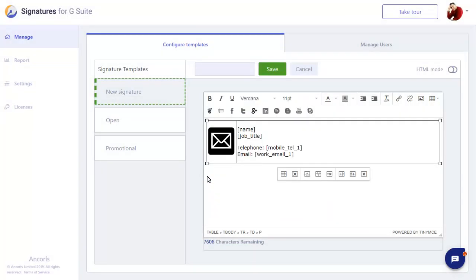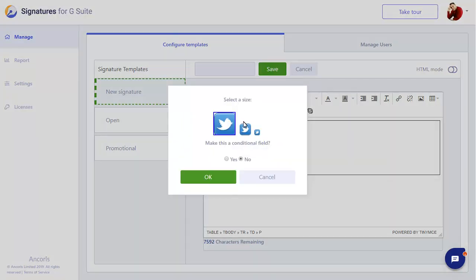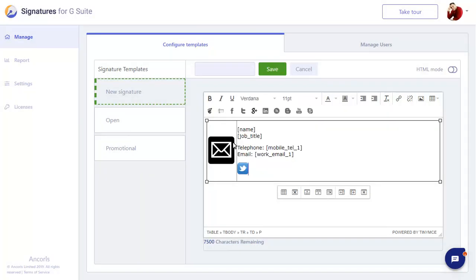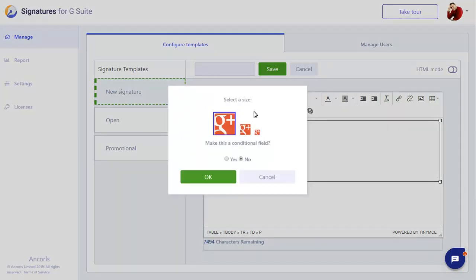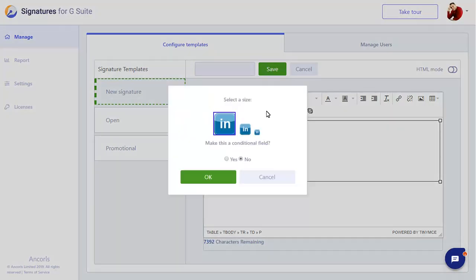Social media icons are really useful in a signature, as they allow your mail recipients to find out more about your company with a single mouse click. We'll add some icons now. For Twitter, Google+, and LinkedIn.